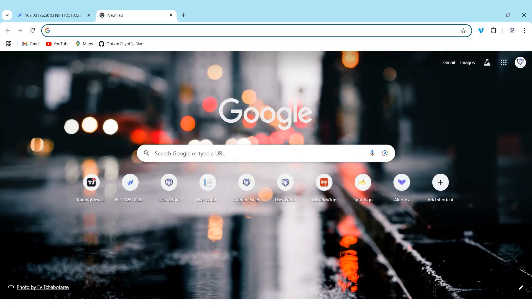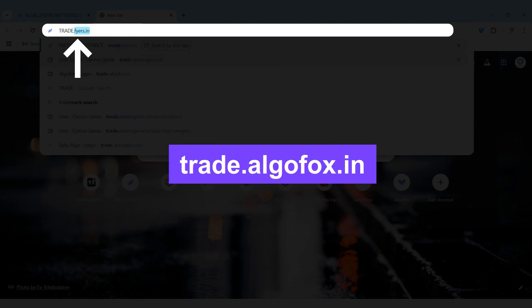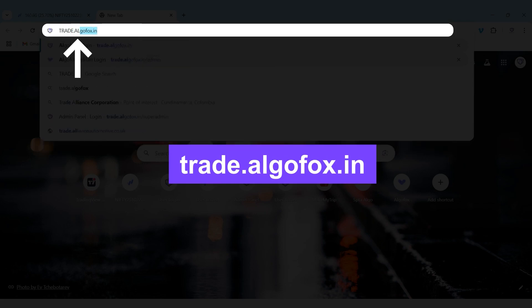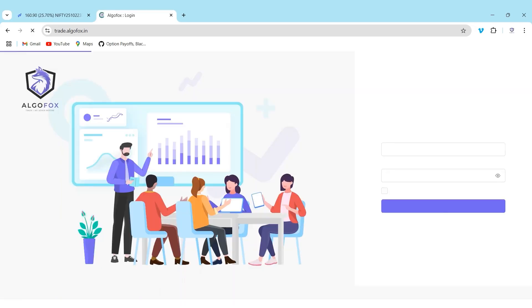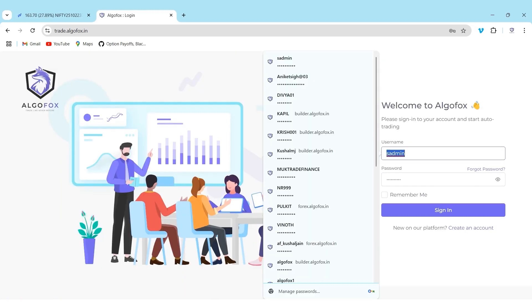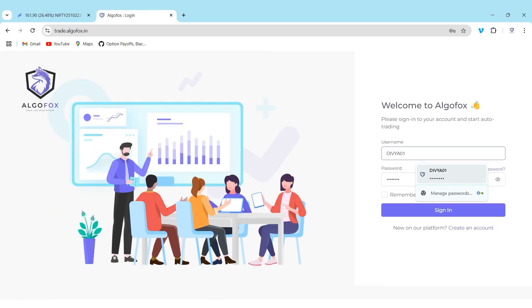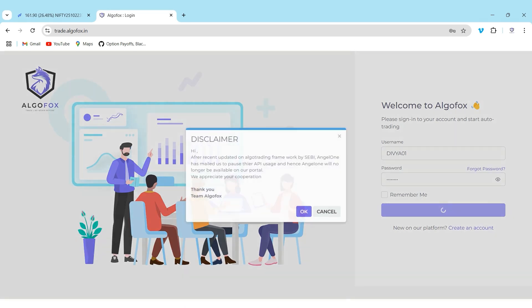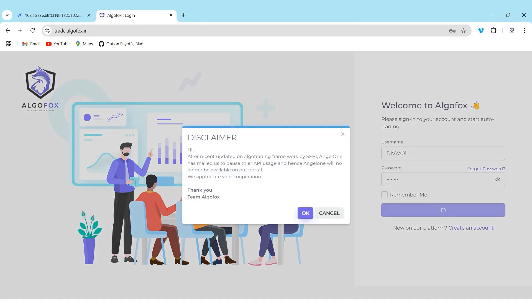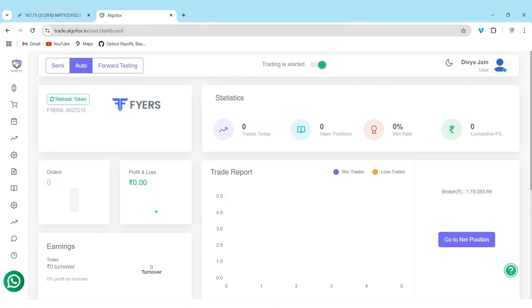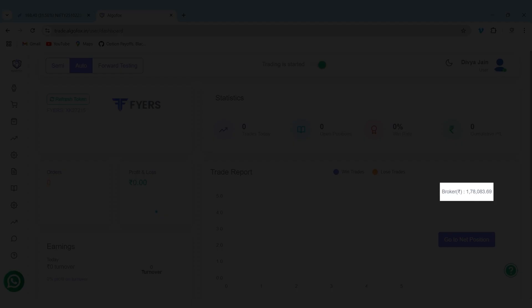To show you how exactly Quick Trade works, let me go to trade.algofox.in. I will log in using my client ID and password and log into my Fyers. My Fyers account is logged in. You can see the broker balance is visible here.